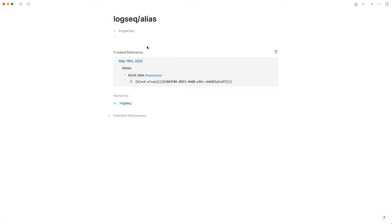If you're not familiar with LogSeek, there are two different elements that you can reference. You can reference pages, which would be this up here. So this would be a LogSeek slash alias as a page that would be saved as a markdown file on disk.